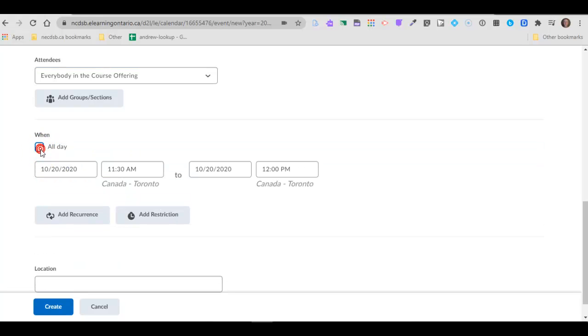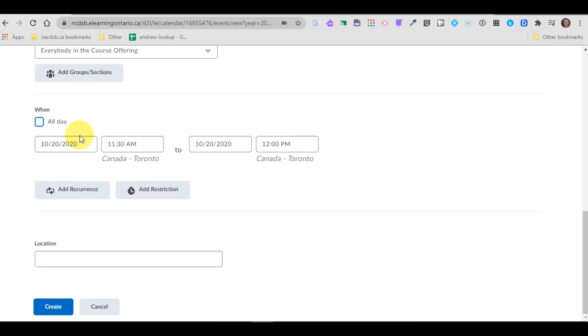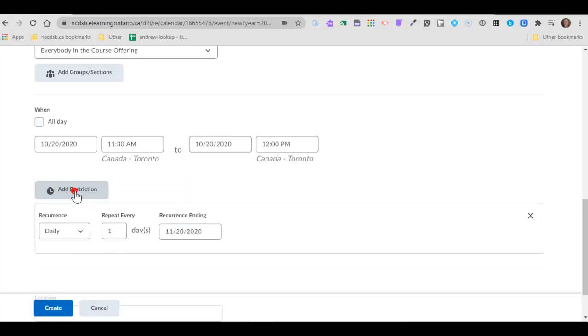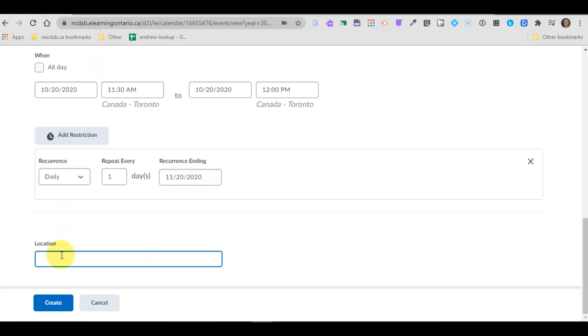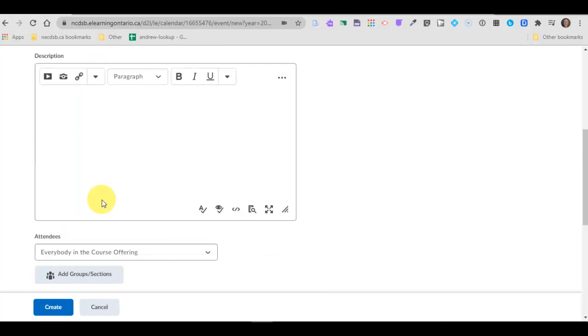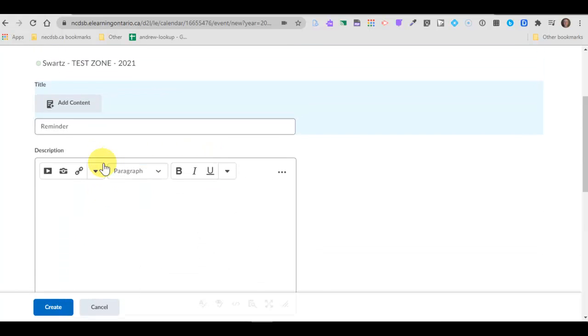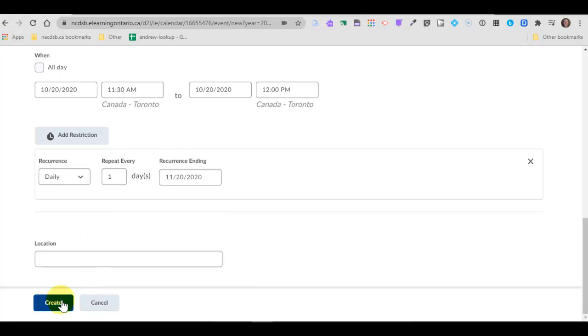You can also choose the day and the times. If you just want to set it as all day that's fine. If you want to uncheck all day you can choose specific times for that event. And you can also add a recurrence if it's a weekly quiz or something that happens on a regular basis. You can add a recurrence and make it happen every day, every week, every month. And then you can add a location, but once you've done what you need to do inside the calendar you can press create.